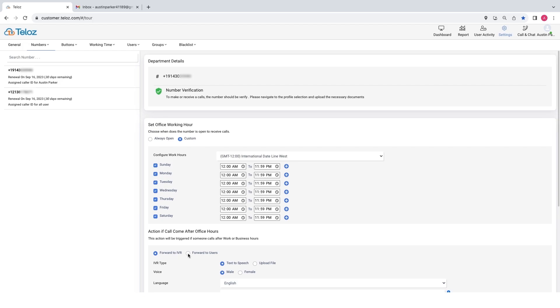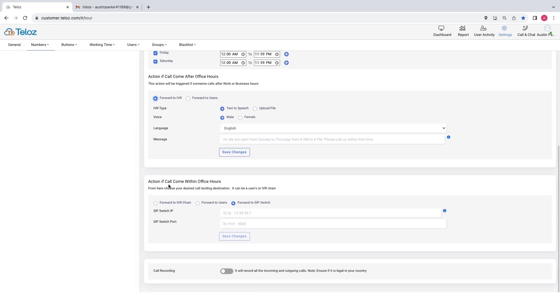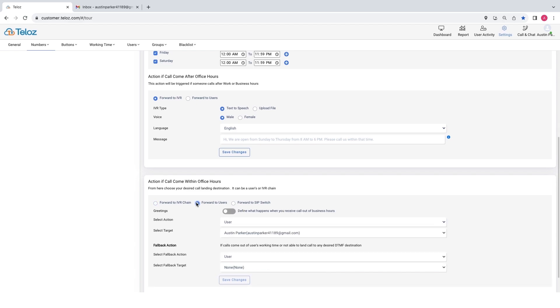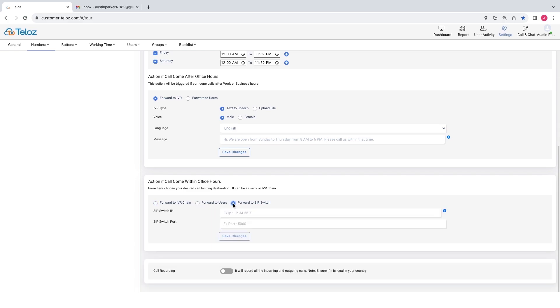Forward to IVR, forward to user. As before, if a call comes within office hours, choose your desired call landing destination. Forward to IVR, forward to user, forward to SIP switch, including the call recording feature. This is how you set your business hours in Teloz Advanced Cloud Contact Center software.